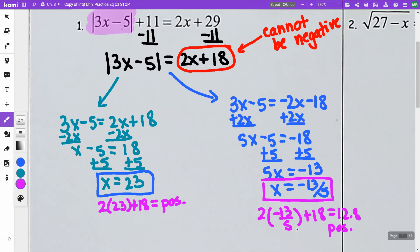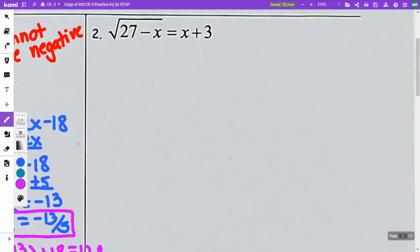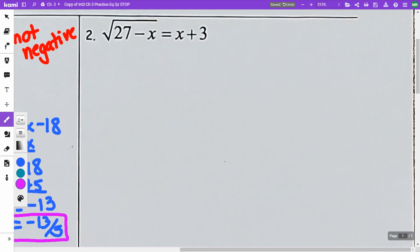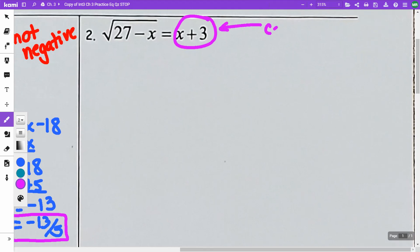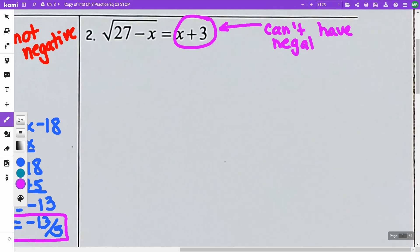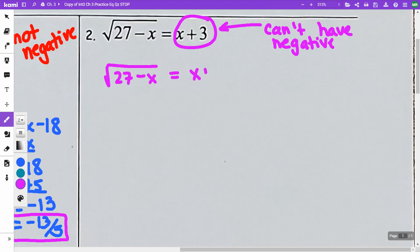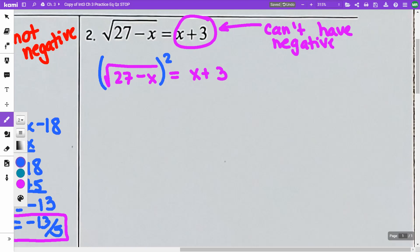On number two, we have a square root. We want to get it isolated, which it is. I have an x plus 3 on the other side. I can't have a negative here, so we are going to be checking our answers once we work this out. I am going to have the square root of 27 minus x is equal to x plus 3. I am going to square both sides.